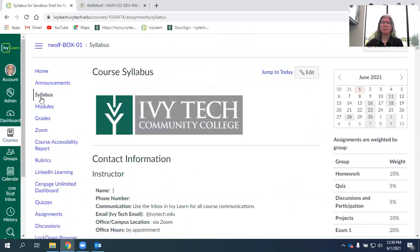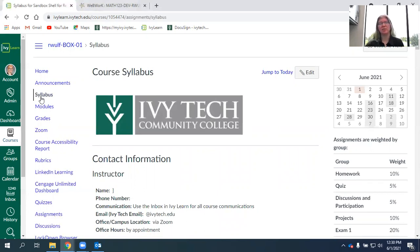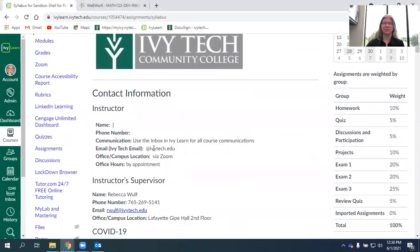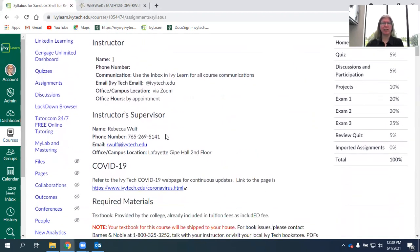Read through the syllabus. It's rather lengthy, but this is where all the rules and regulations of the course are at. The first thing that you should see is your instructor contact information. This is just a blank shell, so I don't have that in there yet, but there's my information if you need to reach out to me.